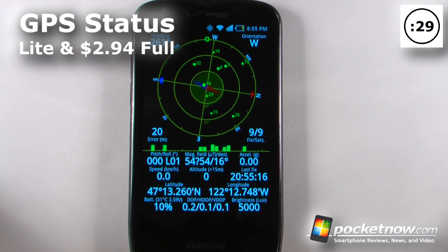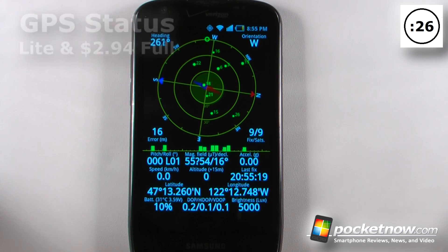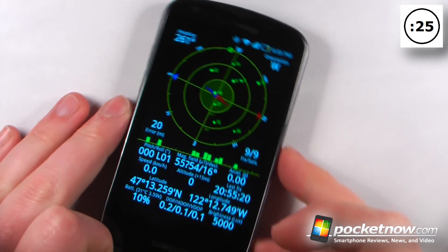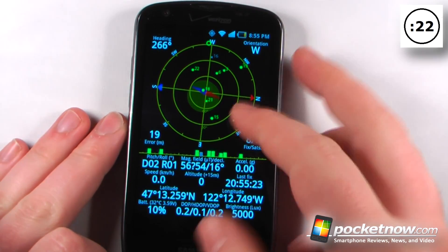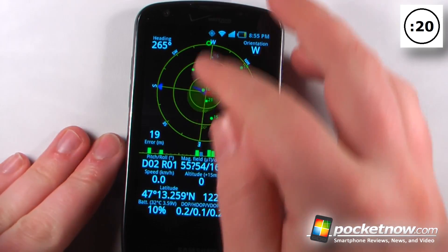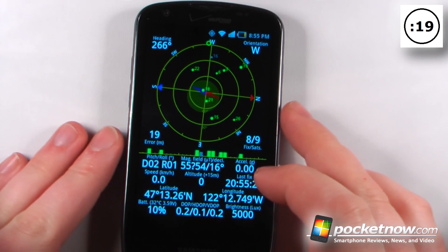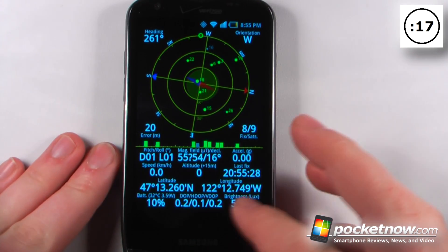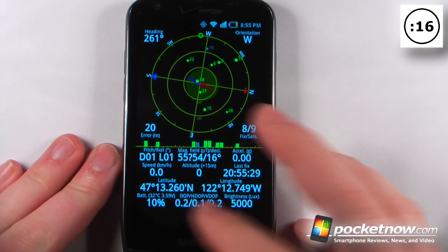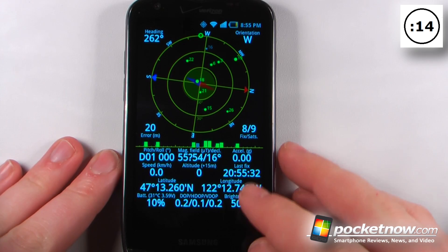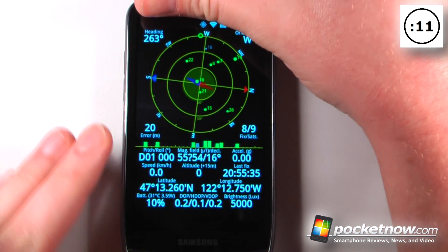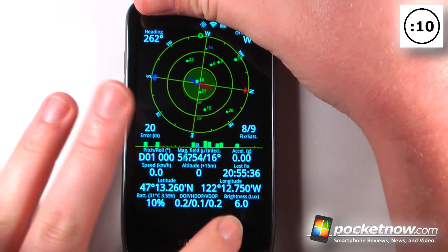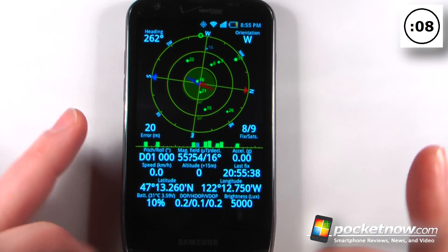GPS Status is a light and paid-for application available on the Android Market that has many tools built in. We have a digital compass right here, and it shows us our orientation. We can also view all of the satellites that it's getting a GPS signal from. We can view our exact location, latitude, and longitude. We can view the brightness — so if I move the light meter, it goes down to 6.0, and of course I have some pretty bright lights here.